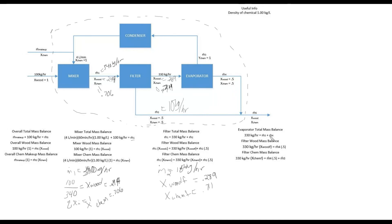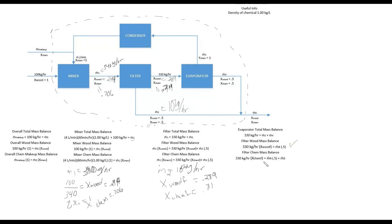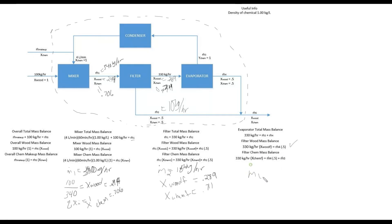So then all we have left is for the evaporator, and we're almost done, we're almost at the M5. So for the evaporator, we can just do the wood balance, because for this we would have two unknowns and we would have to substitute in. So let's just do the wood balance for this to get a quick answer. We would have 330 times Xwood, which we got at 0.289, and divide that by 0.5. We get M4 at 190.74 kilograms per hour.